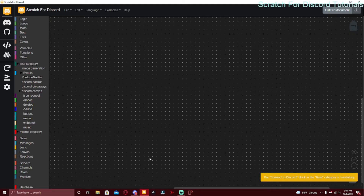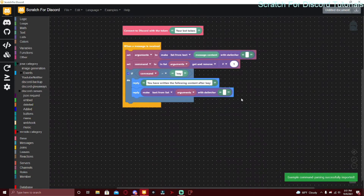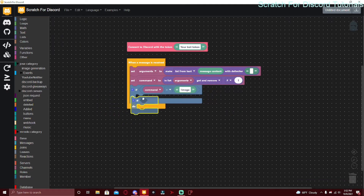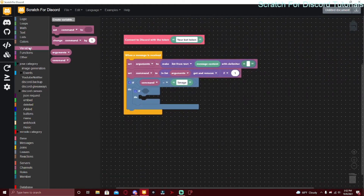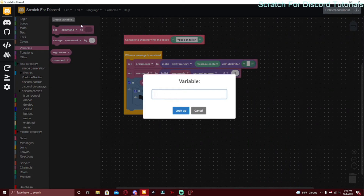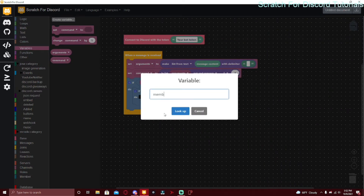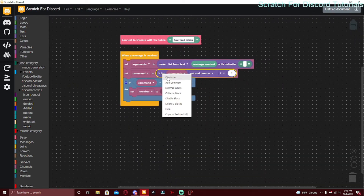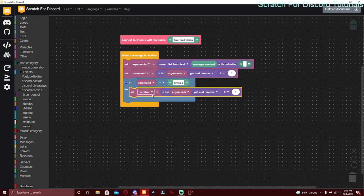You probably already know how to create a command handler. Go to command handler and change the command to exclamation mark image, or whatever your prefix is, then image. You'll need to make the arguments one required. We're going to be making multiple arguments, so you want to create a variable named member.